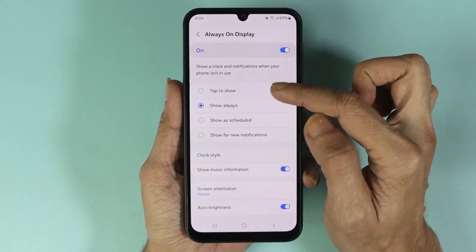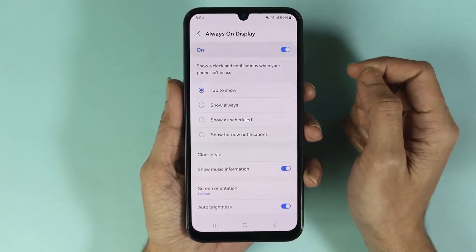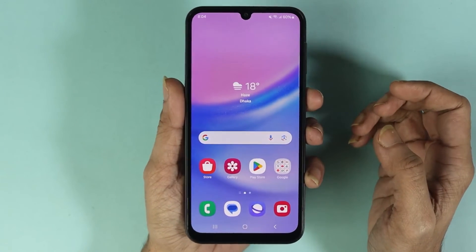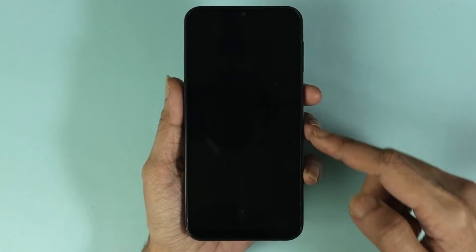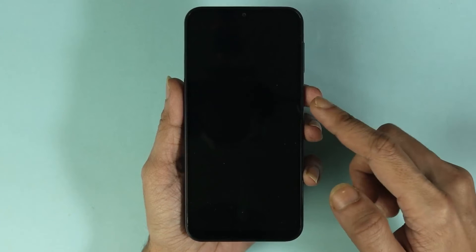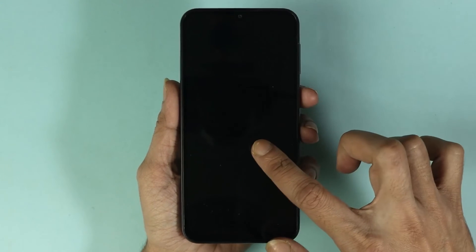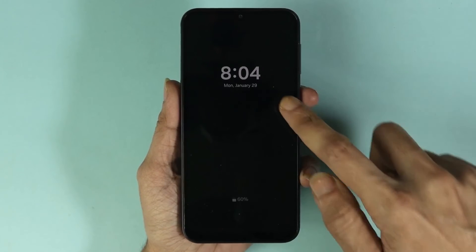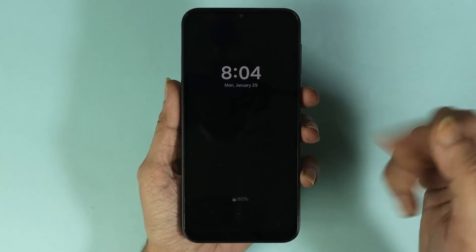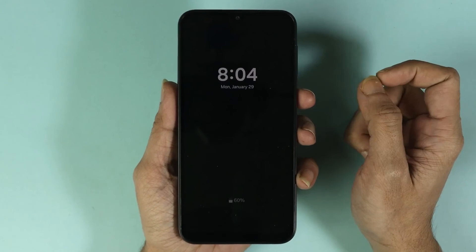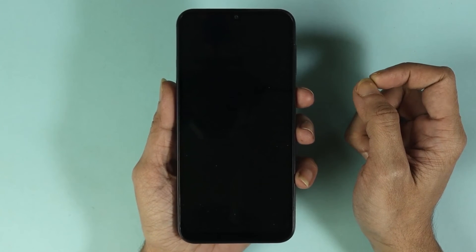If I select the Tap to Show option and then lock my phone, you can see that the always on display is not showing. But whenever I tap on my screen, the always on display is showing, which is a cool feature.